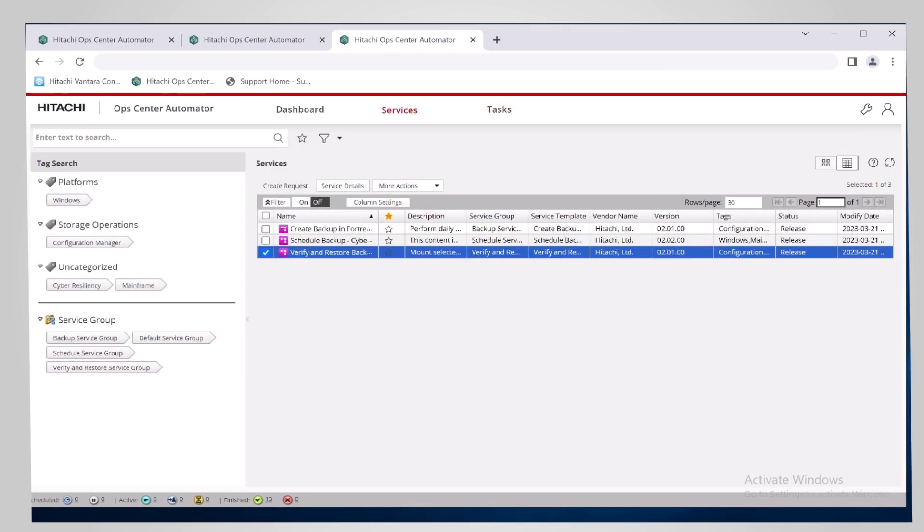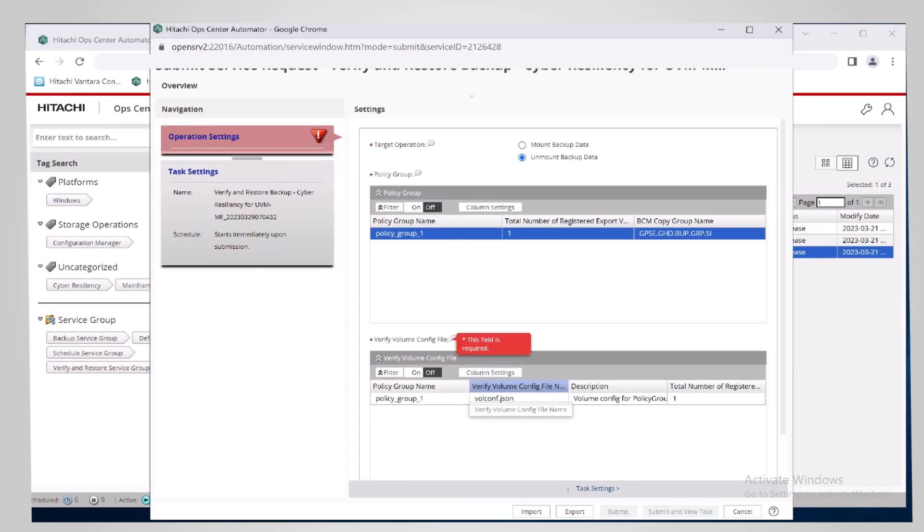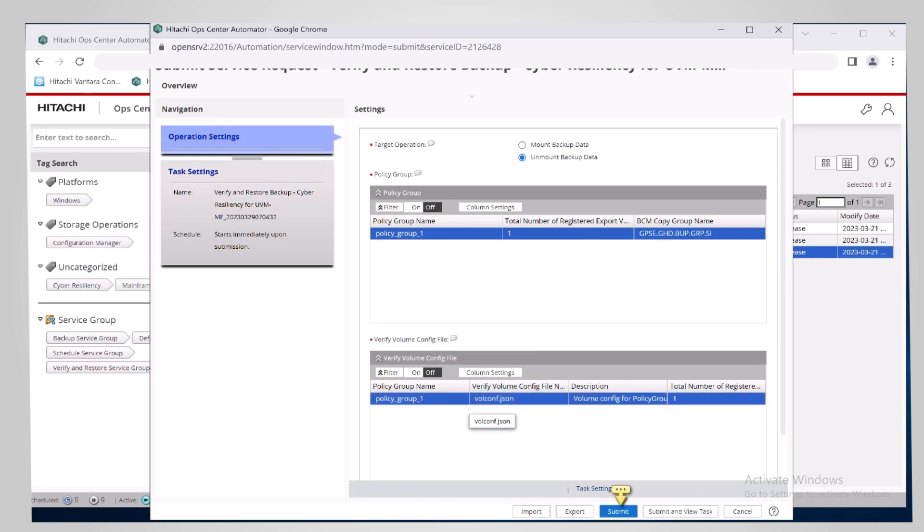After reviewing the mounted backup, the mainframe operator, with the help of other support personnel, decides whether the backup is indeed free of corruption and can be used for restoring the system to a state prior to the cyber attack. If not, the backup must be unmounted and a new backup must be mounted for review.